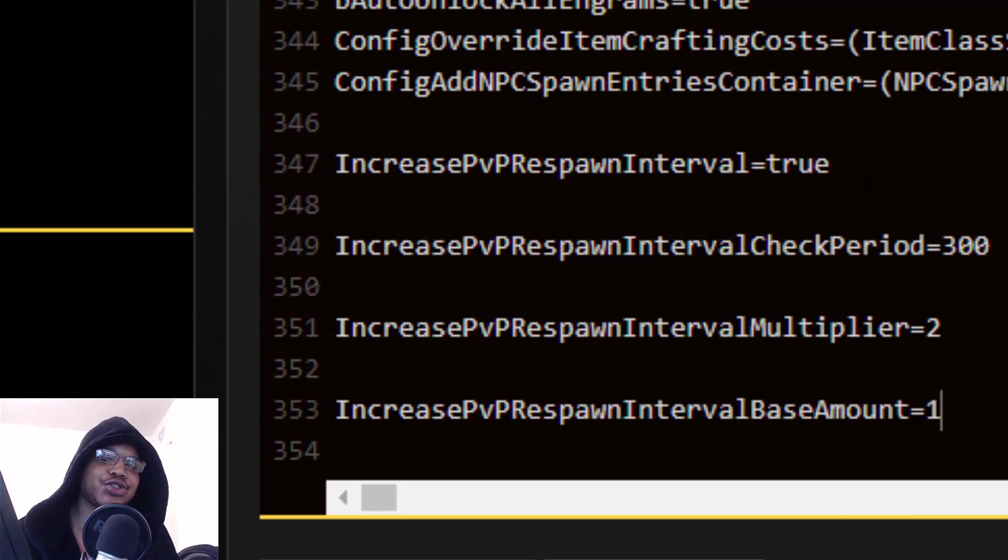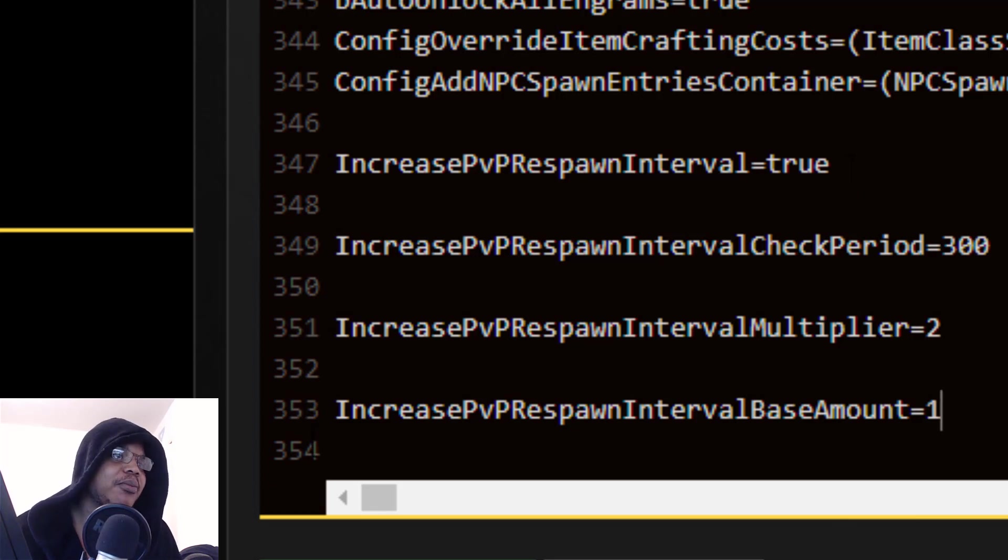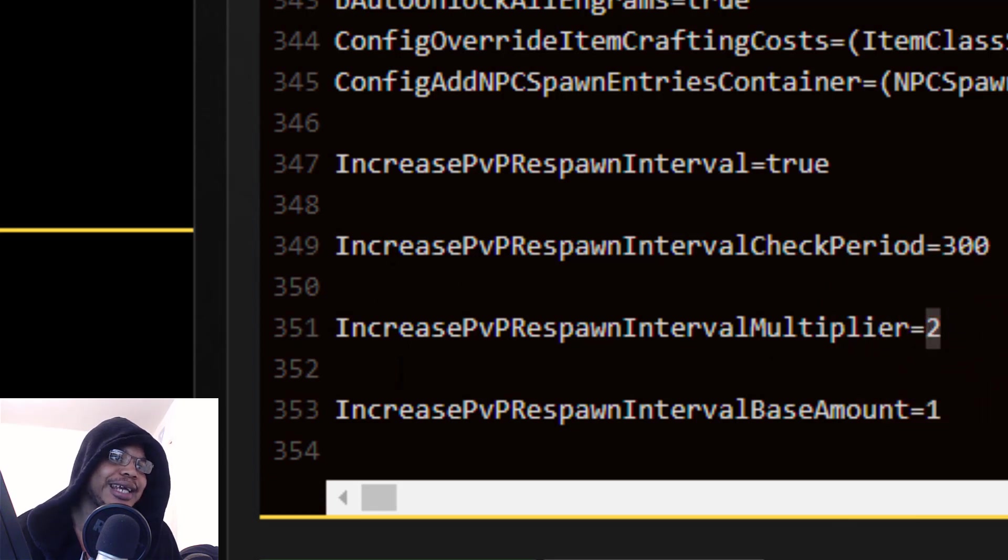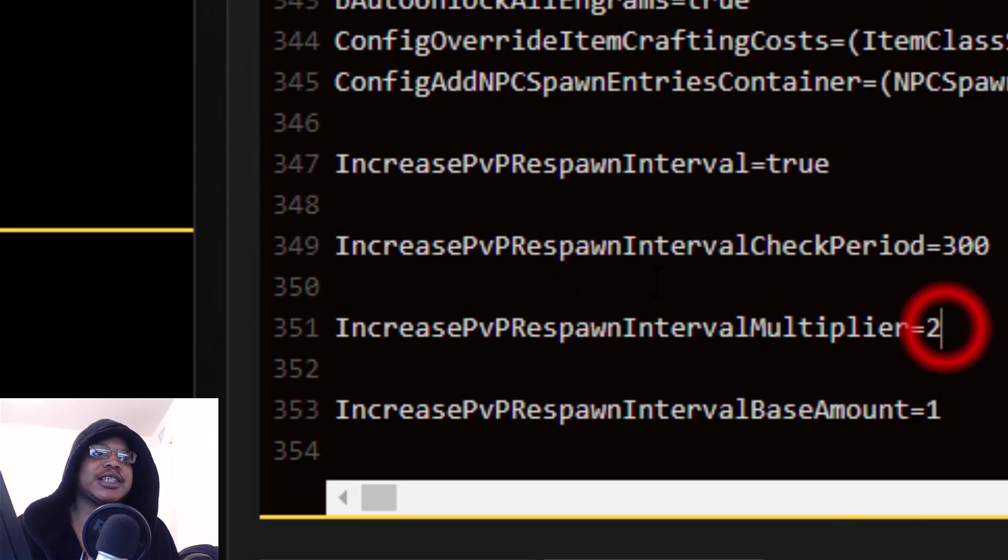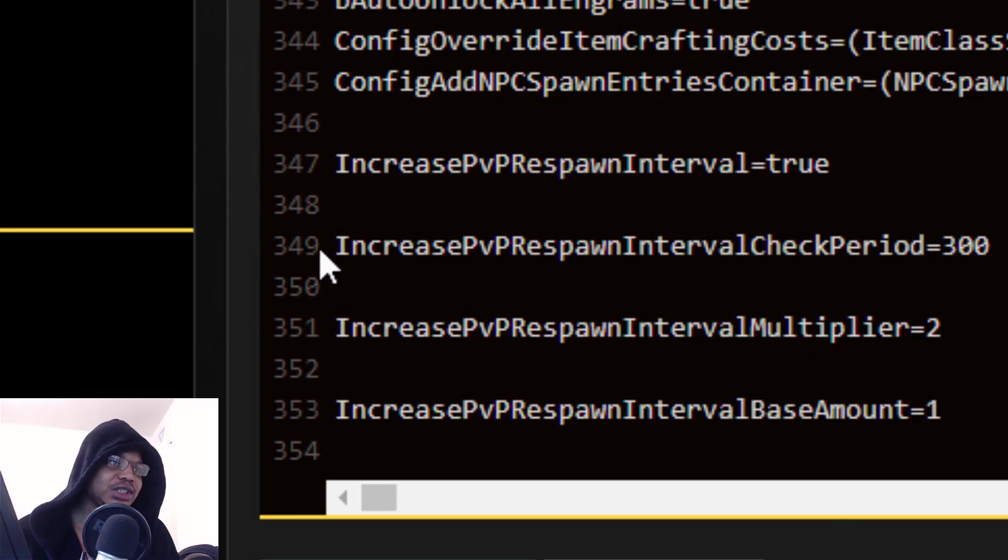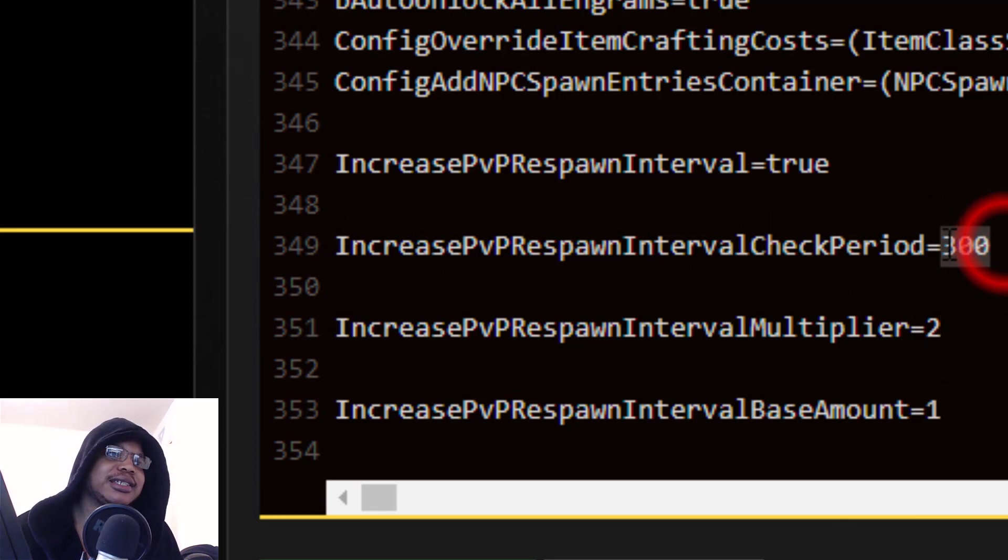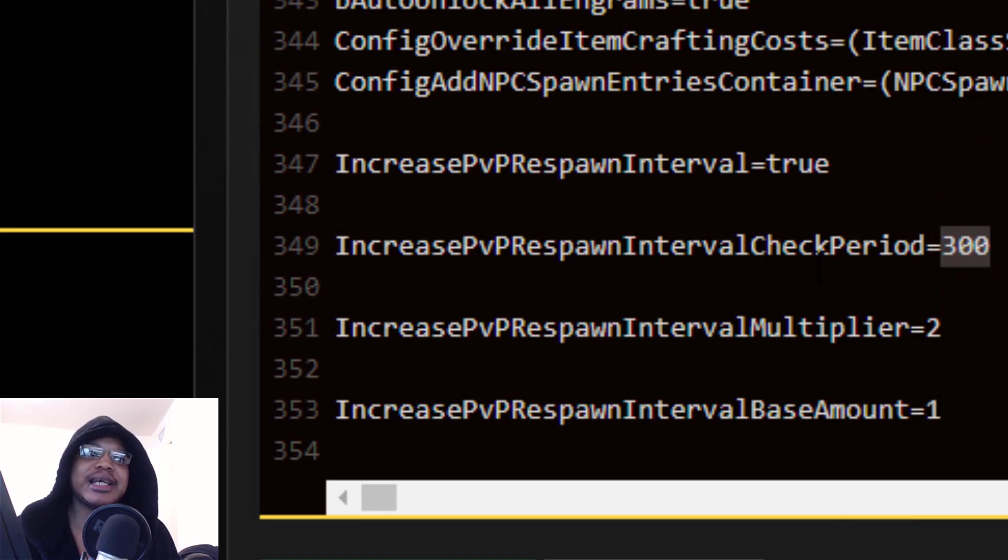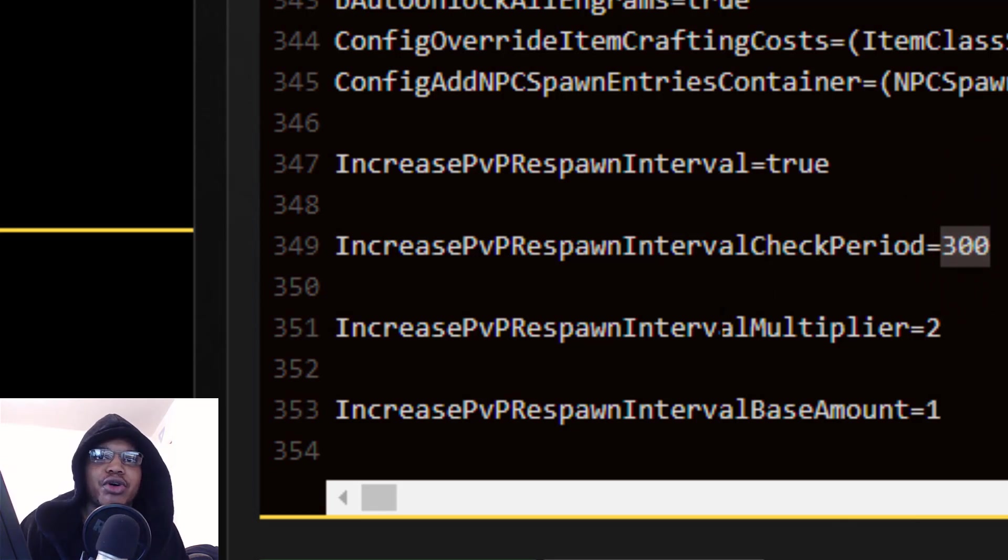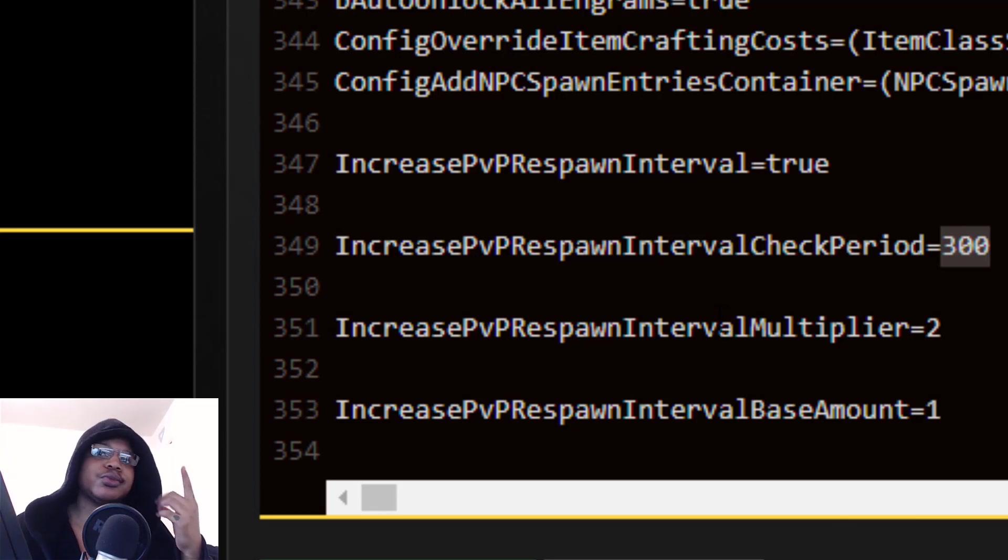Here we have the four different codes that will basically control your respawn on a PvP server. IncreasePvPRespawnInterval is basically the switch that turns on and off. If you turn this false, then if you die in a PvP scenario, you won't actually get a longer respawn time.